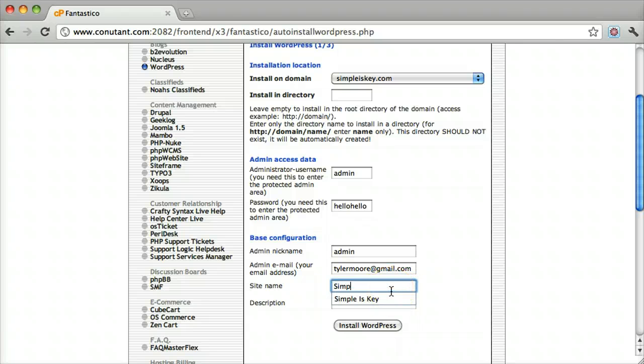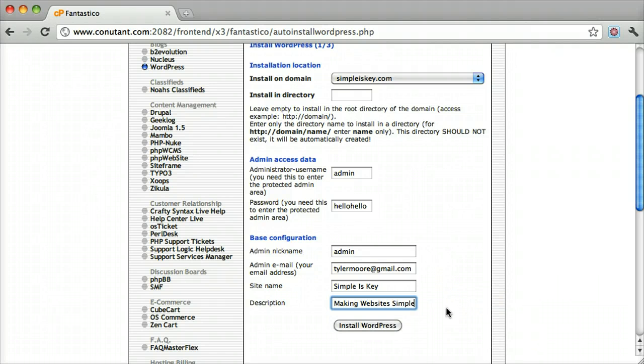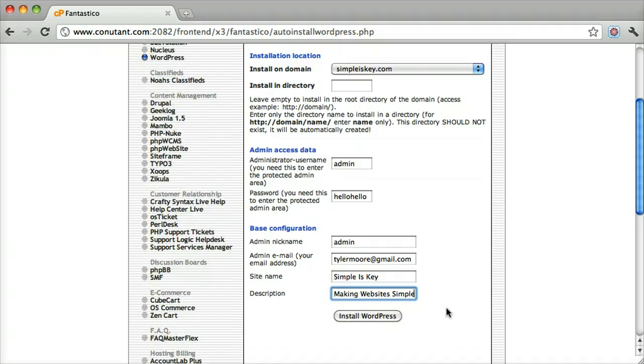Site name: simpleiskey. Description: making websites simple. Then click Install WordPress.